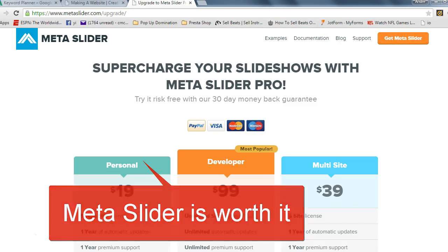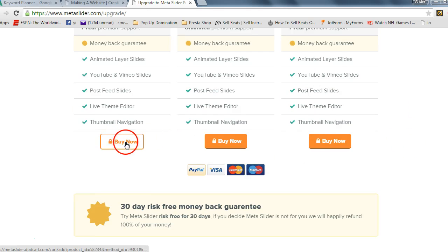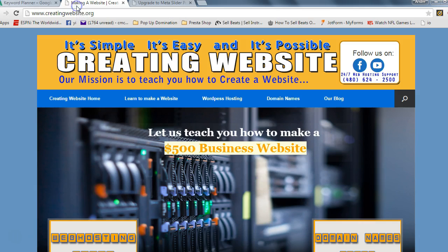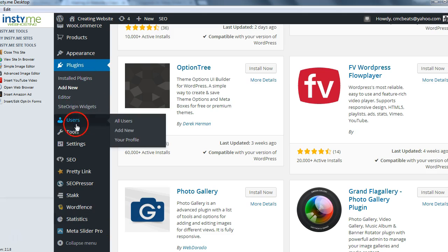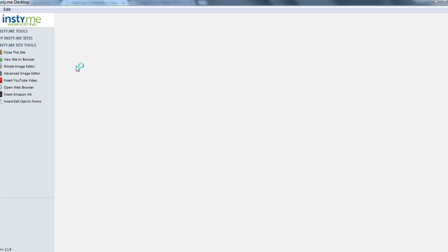It's going to give you the prices — nineteen dollars. Believe me, it's worth it. Go ahead and purchase that, click Buy Now. Once you buy, you're going to go back to your dashboard and click Plugins.